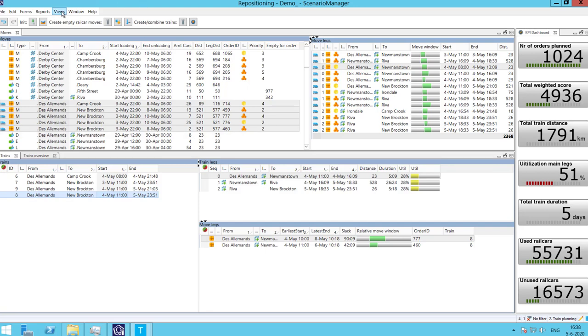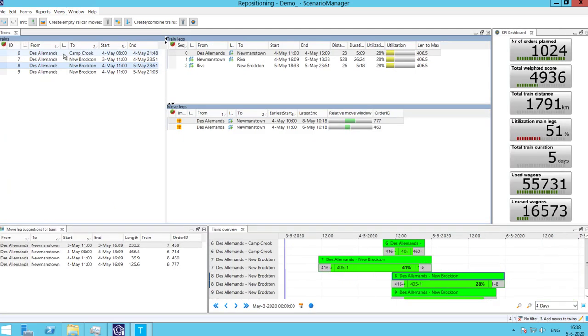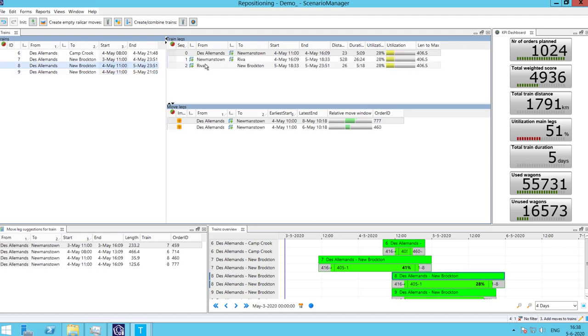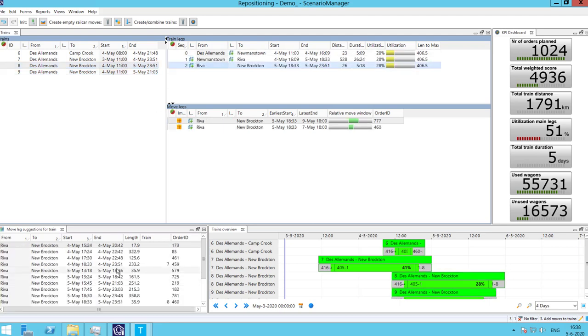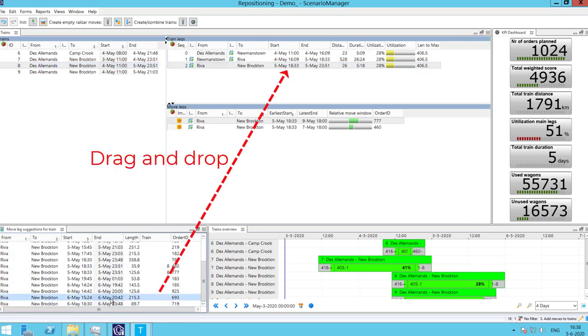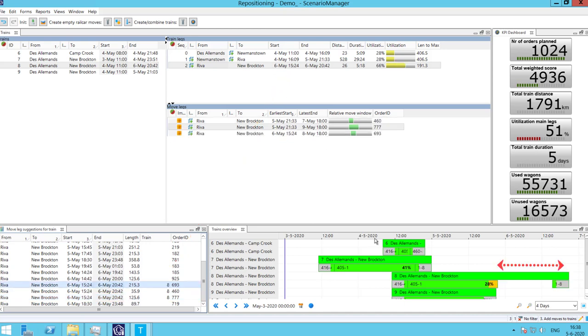To increase the utilization of the train, we can use the view Add Moves to Trains. We can select our still not fully utilized train and drag a suggestion to the existing train leg. In this case, it creates a waiting time for our train. This is due to the fact that the train needs to wait for the last move assigned to it. There is a clear visualization of this waiting time in the Gantt chart.